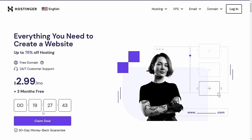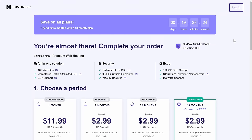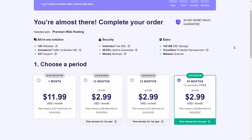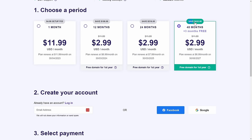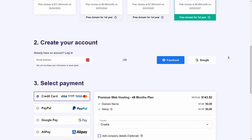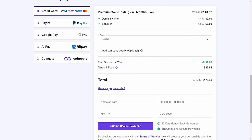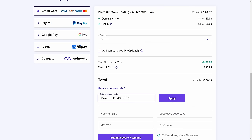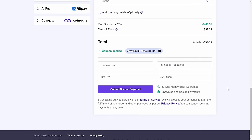Once you visit the link in the description, click Claim Deal and then Add to Cart. Here you can choose the period of your hosting — in this case I'm going to choose 48 months, since that's going to allow me to save the most money and get three free months. After that, scroll down to select your payment method, and more importantly, add the special JavaScript Mastery coupon code to get an even bigger discount. After you complete the purchase, you'll be redirected to Hostinger's dashboard.